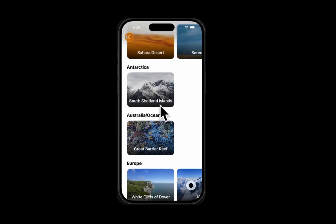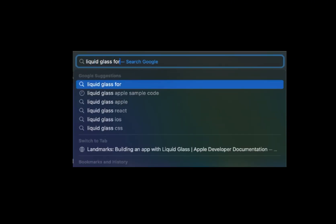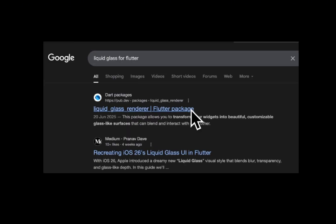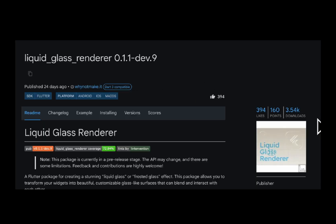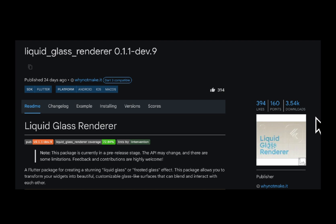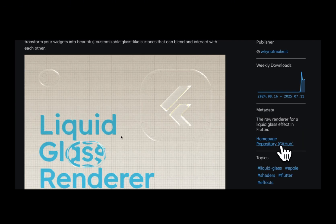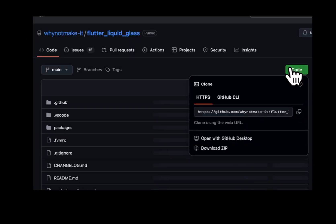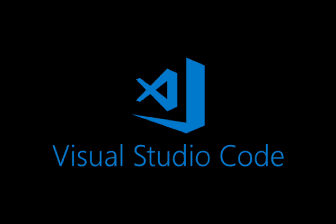That's the official Apple Landmarks app — we'll explore it later. For now, let's build the Flutter clone. Currently, Flutter lacks an official Liquid Glass implementation, but I discovered a project called Liquid Glass Renderer — an enthusiast-driven project that attempts to recreate Liquid Glass using the Flutter stack.